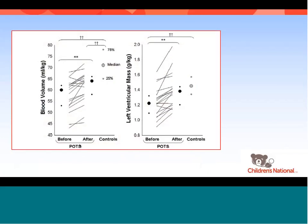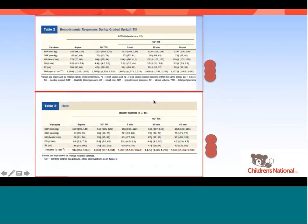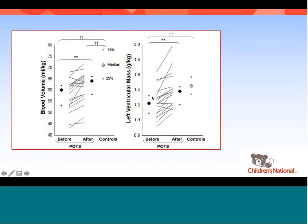The Dallas group also looked at changes in blood volume with exercise, as they are strong advocates of exercise as therapy for POTS. Blood volume did increase with exercise but still remained significantly lower than in controls. Similarly, exercise helped increase LV mass, but LV mass still was significantly smaller than in control patients.